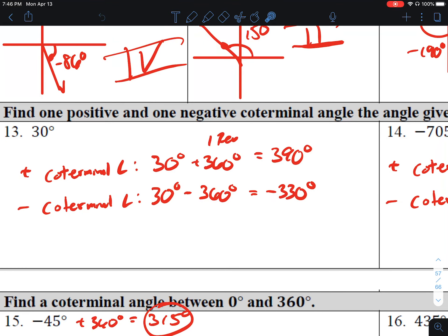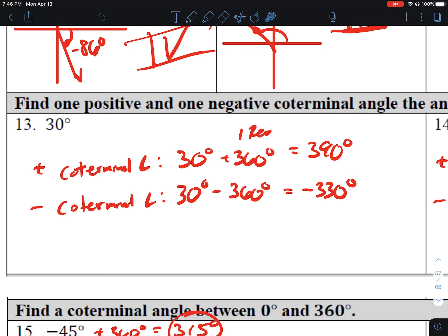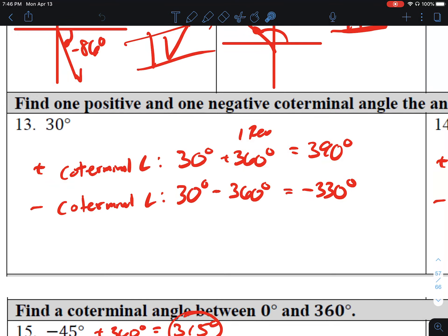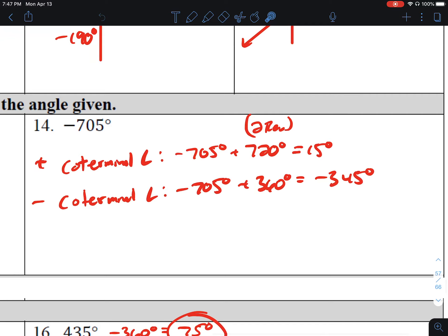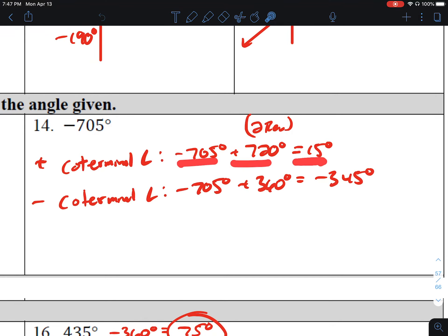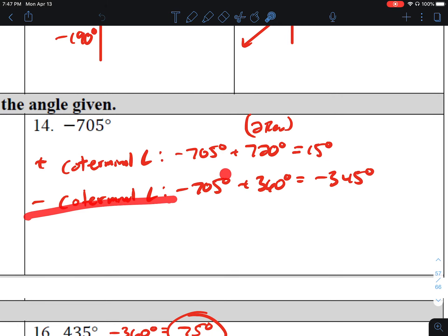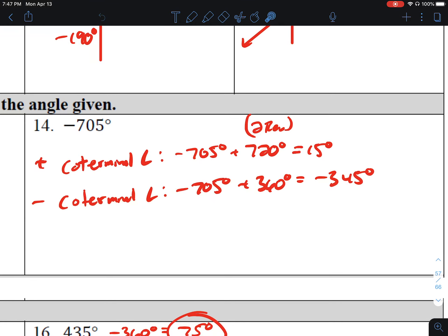Find one positive and one negative coterminal angle with a given angle. Number 13, 30 degrees. To find a positive coterminal angle, I add one revolution — 360 degrees — which gives 390. To find a negative coterminal angle, I subtract a revolution, giving negative 330 degrees. Number 14, negative 705. If I add one revolution it's still negative, so I add two revolutions: negative 705 plus 720 is 15 degrees. For a negative coterminal angle, I take the given angle and add one revolution, giving negative 345.